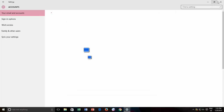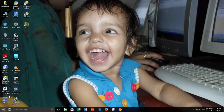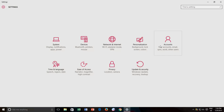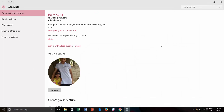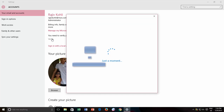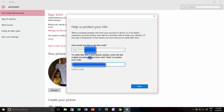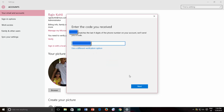Or you can click the Start button and then click Settings. In the Settings window, click Accounts and you will see a message stating you need to verify your identity on this PC, and there will be a Verify link below the message. Click the link, and you may be required to enter the last four digits of your phone number, and a code will be sent to your registered mobile number. Enter the code and complete the verification process.